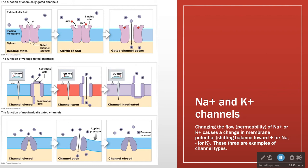When sodium comes in, that's going to elevate the membrane potential. We call that depolarization — when the membrane potential starts to go up towards zero. That depolarization then triggers the opening of voltage-gated channels, and we get a big membrane potential change, up to plus 30 in no time.